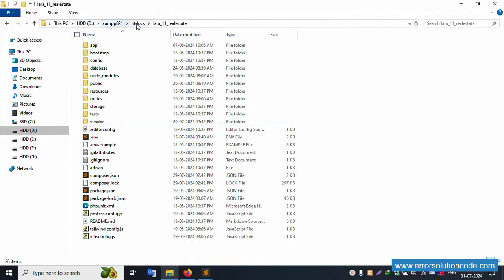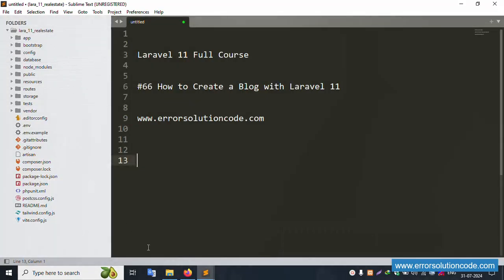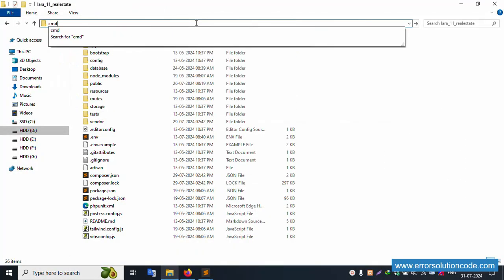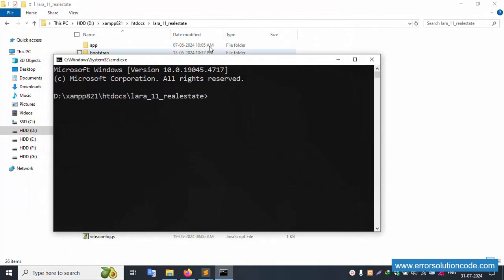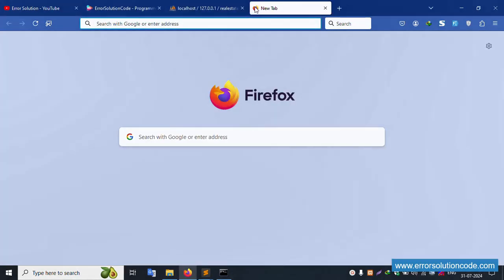This is my project available in the htdocs directory. This project is open in Sublime Text editor. Let's open the command prompt inside this project directory. Running php artisan serve and it's successfully working.